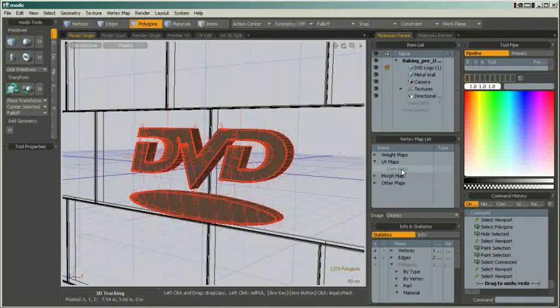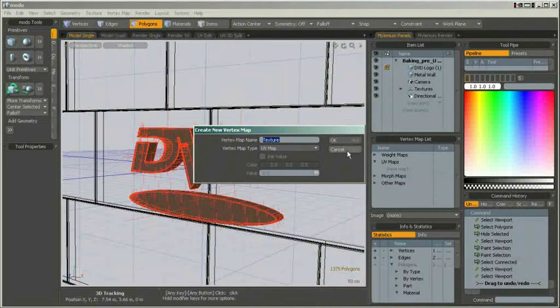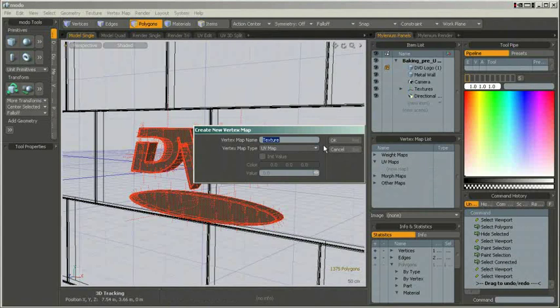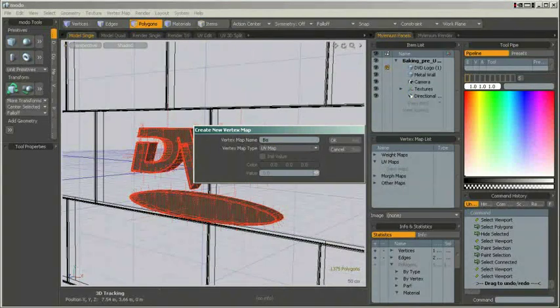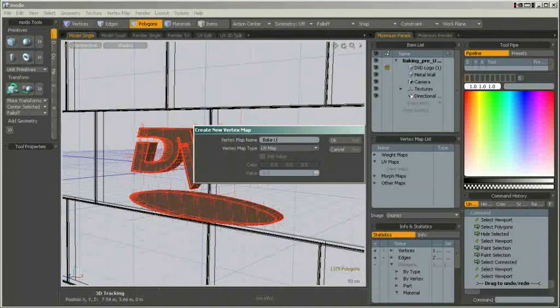In our case, this is the DVD and the little disc below it. I am only selecting two polygons and then I use Select Connected to select the rest of the geometry. After that, we need to create a UV map. This is done best in the vertex map list by choosing New Map. Let's give it a sensible name. In this case, I call them Bake UVs.